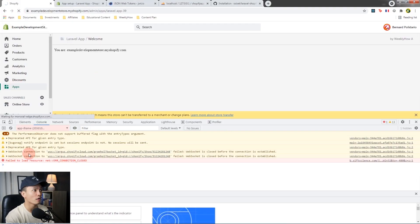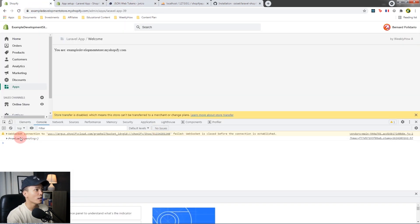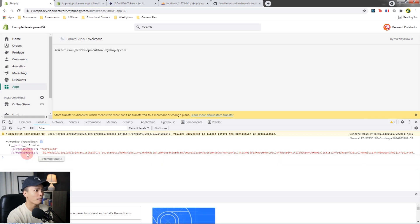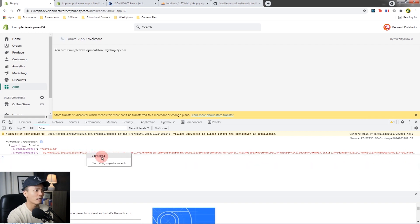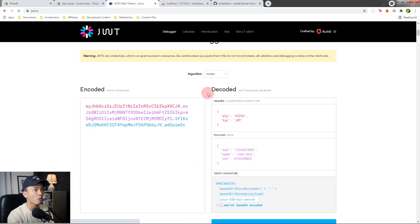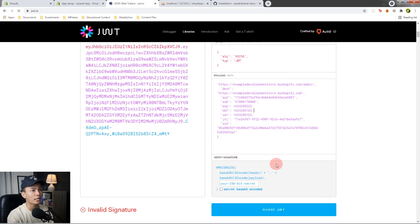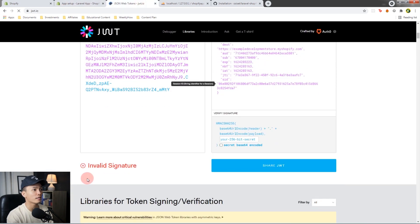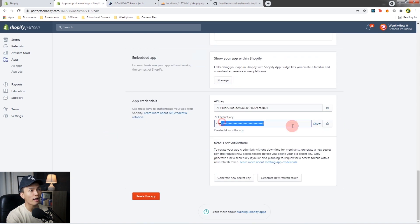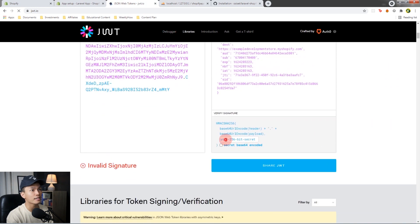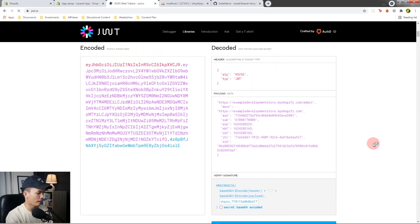Save the file and open the Shopify app. In the console, you should see the session token as a Promise. Open the Promise result to see the token string. Copy the string by right-clicking and selecting 'Copy string', then go to jwt.io, scroll down, and paste the token. You'll see the decoded payload. To verify the signature, paste your API secret key into the '256-bit secret' field on jwt.io — the signature will then show as verified.